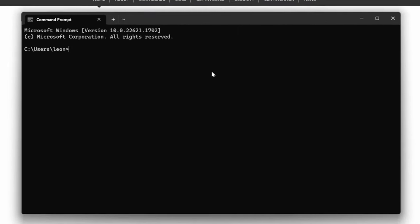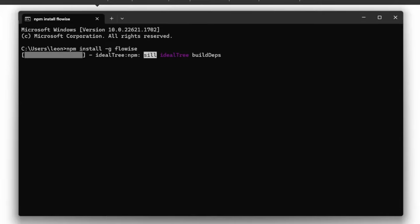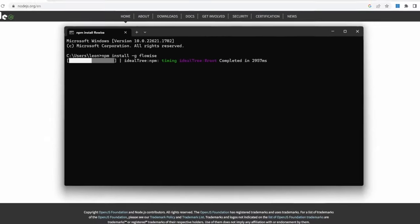Then open up the command prompt and enter the following command: npm install -g for global installation and then FlowWise. Go ahead and run this command. This will install FlowWise on your machine.